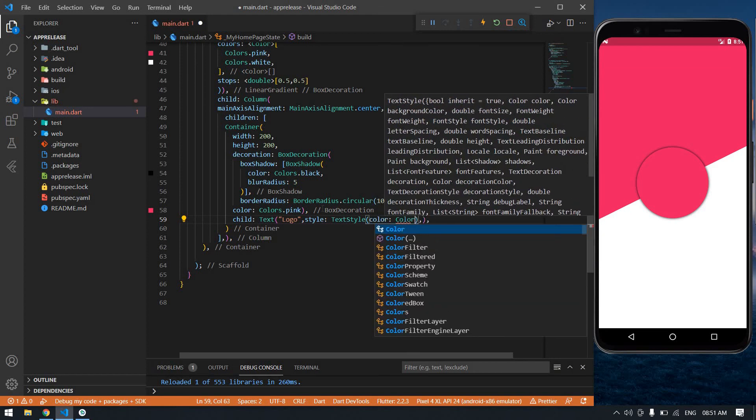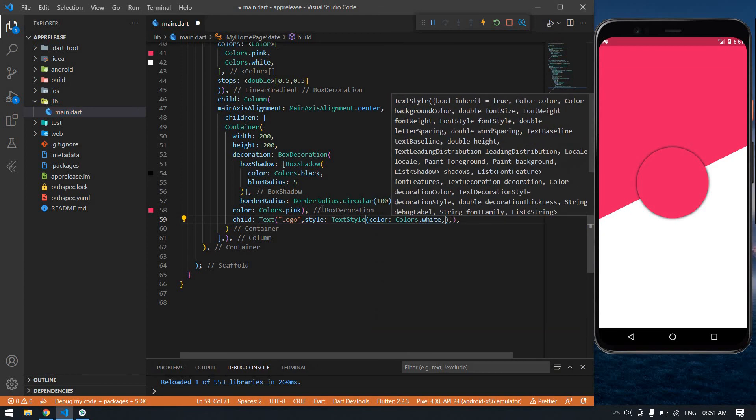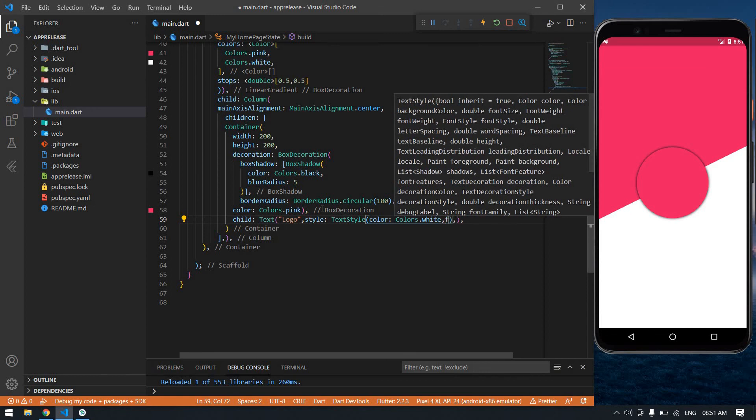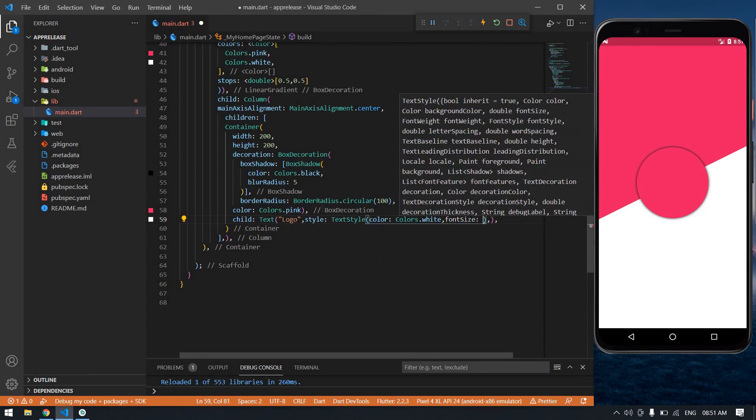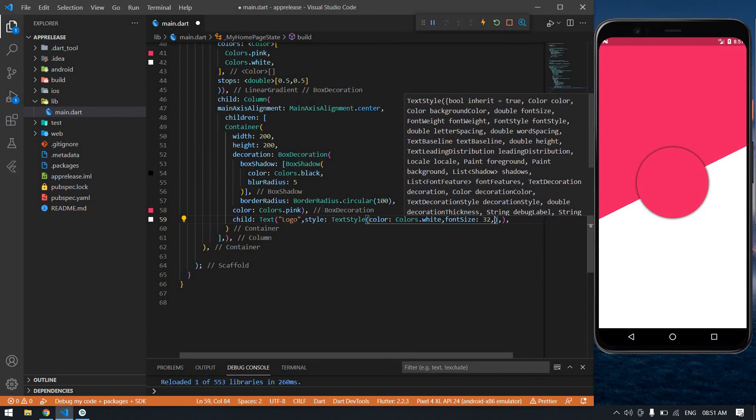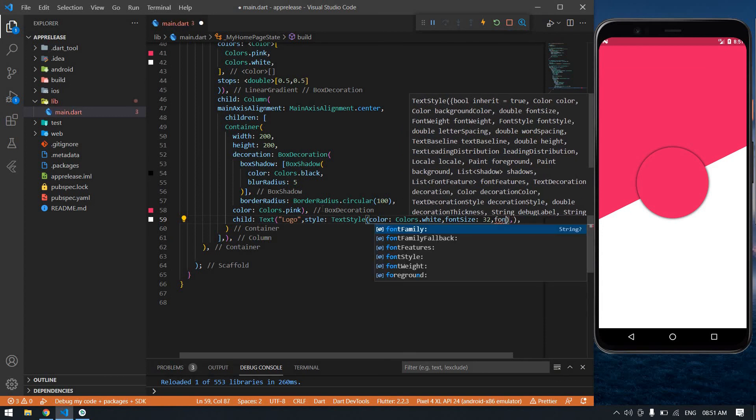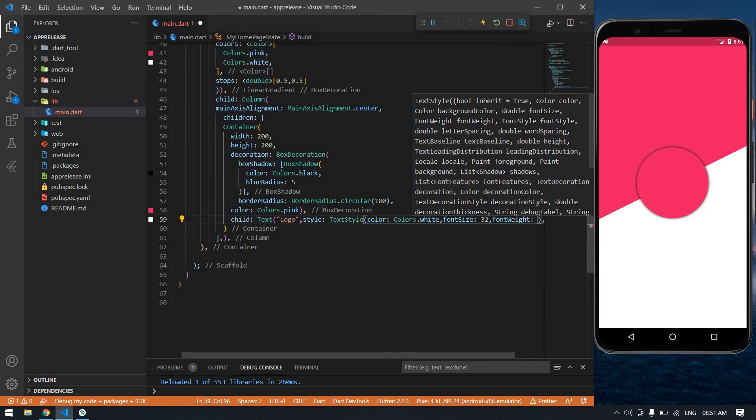Color: Colors dot white. And also font size - it's 32. And fontWeight.